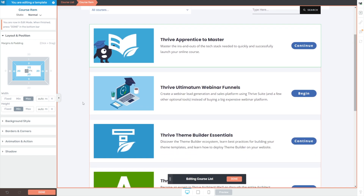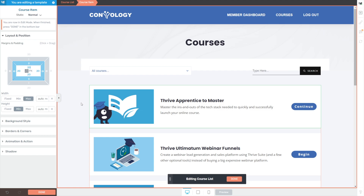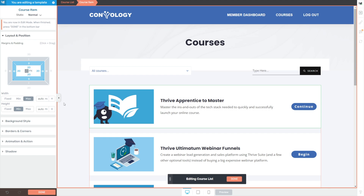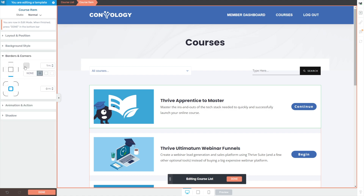That actually made this look a ton better. If you look at the corners of our course items, they come to a sharp right angle — just the default, no rounded border. If you want that to be a little softer, go to borders and corners and where you see the rounded corner shapes, set that to something like five — just a soft, very subtle rounding. I think it makes a big difference. Then click done.